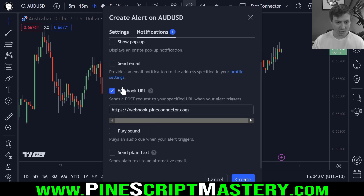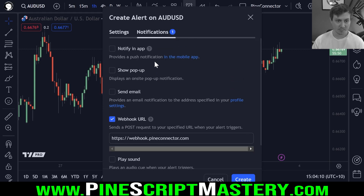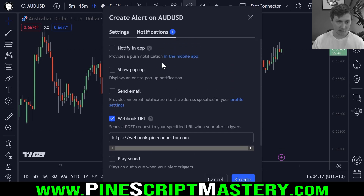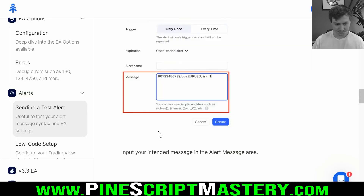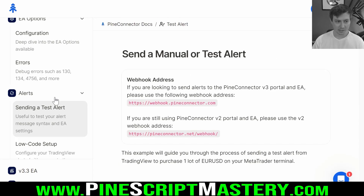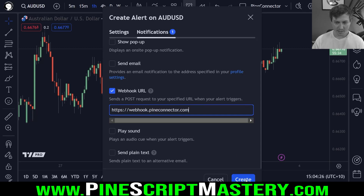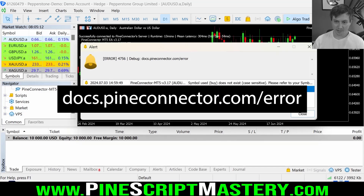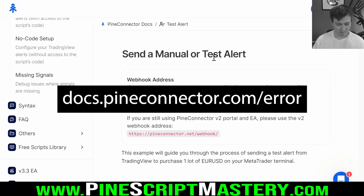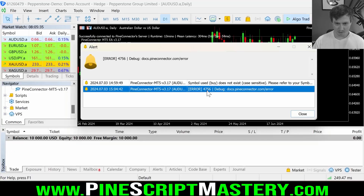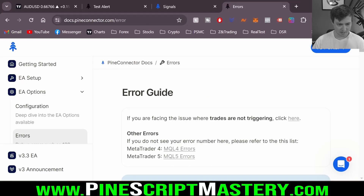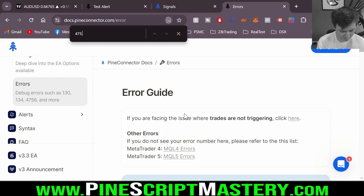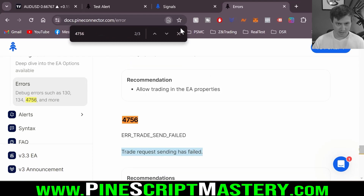All we need to do now is make sure Webhook URL is turned on under notifications. Make sure this URL matches the one at the top of the page — webhook.pineconnected.com. When I click Create, we should get a response. Let's have a look at the error code — if we go to docs.pineconnected.com/error, we get a list of error codes and what they mean.